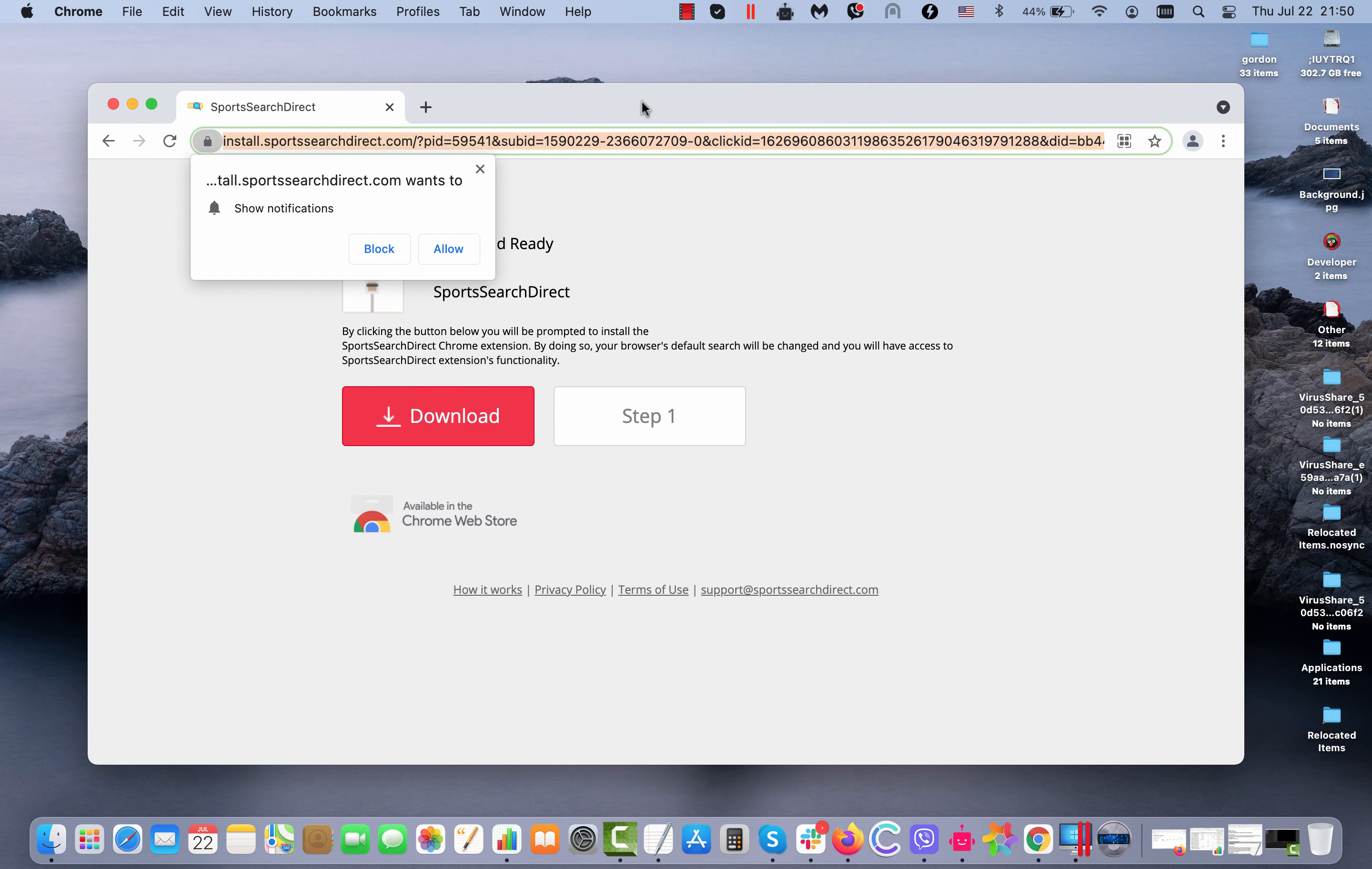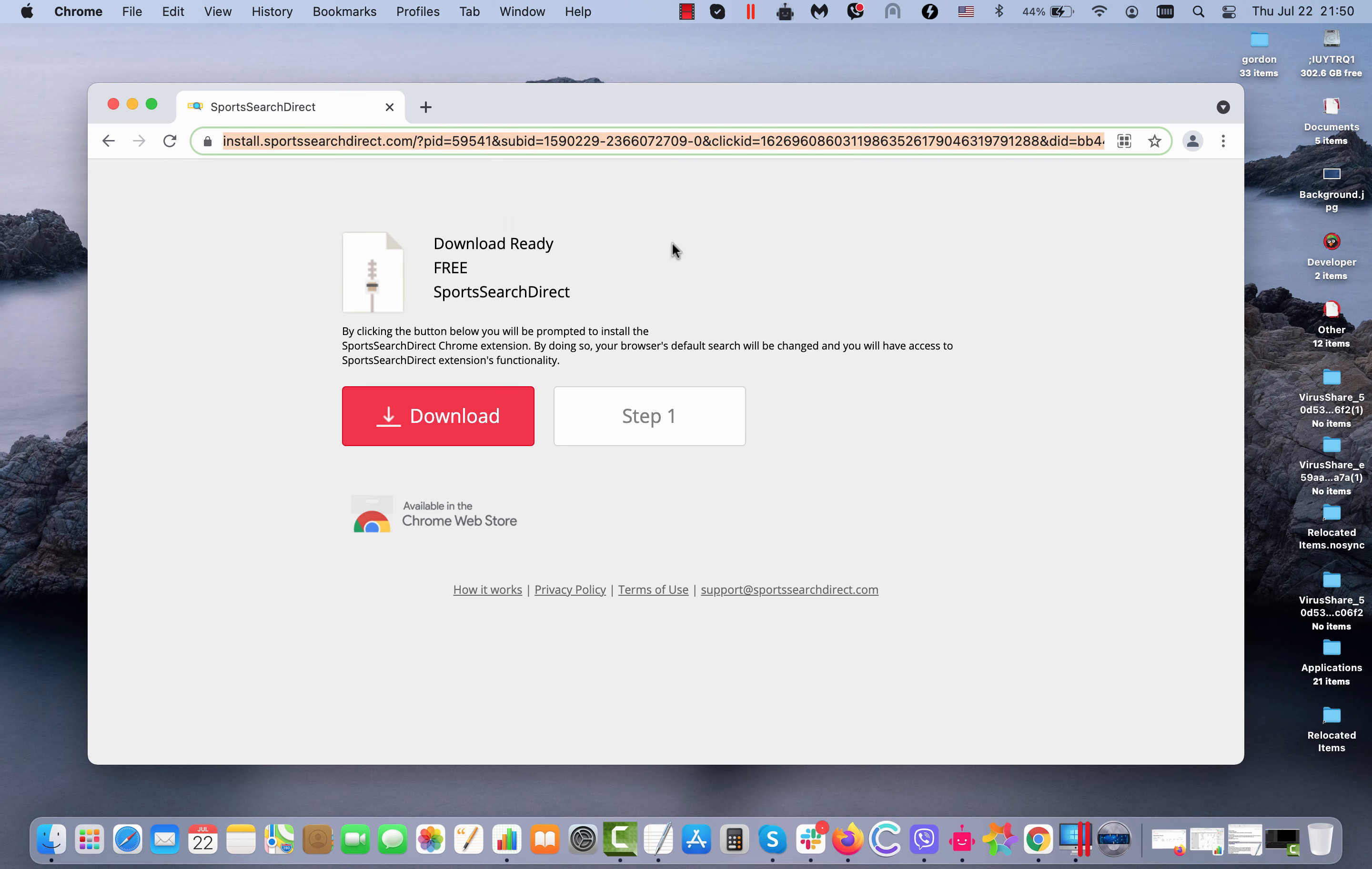It also tries to make you subscribe to the web push notifications, so do not click on this allow button.